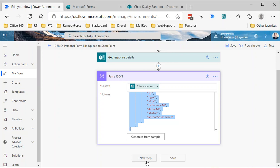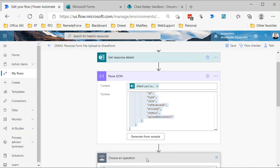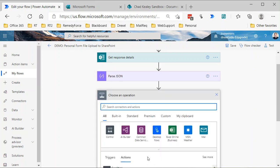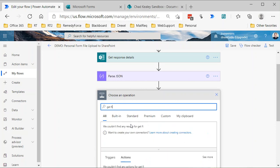Basically, what we need to do is get the file metadata from OneDrive, again using the OneDrive nomenclature, and then we need to get the file content using that identifier, and then we'll use the SharePoint action to actually create a file. So we're not copying a file; we're actually creating a duplicate of it. The first thing we need to do is get that file metadata.